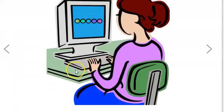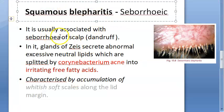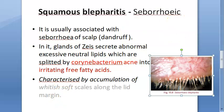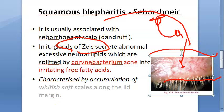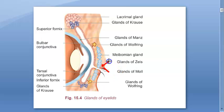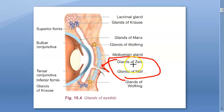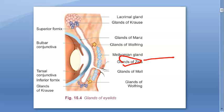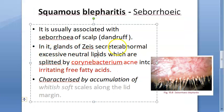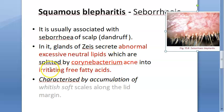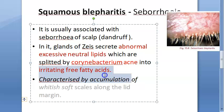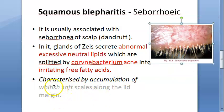Why is this happening? It is seborrheic or squamous blepharitis, associated with dandruff in the scalp. The scalp is near the eyebrow, and dandruff extends to the eyelid. The glands of Zeis are located in the eyelash follicle, along with the glands of Moll. The glands of Zeis secrete abnormal excessive neutral lipids, which are split by Corynebacterium acnes into irritating free fatty acids, leading to accumulation of whitish soft scales along the lid margin.